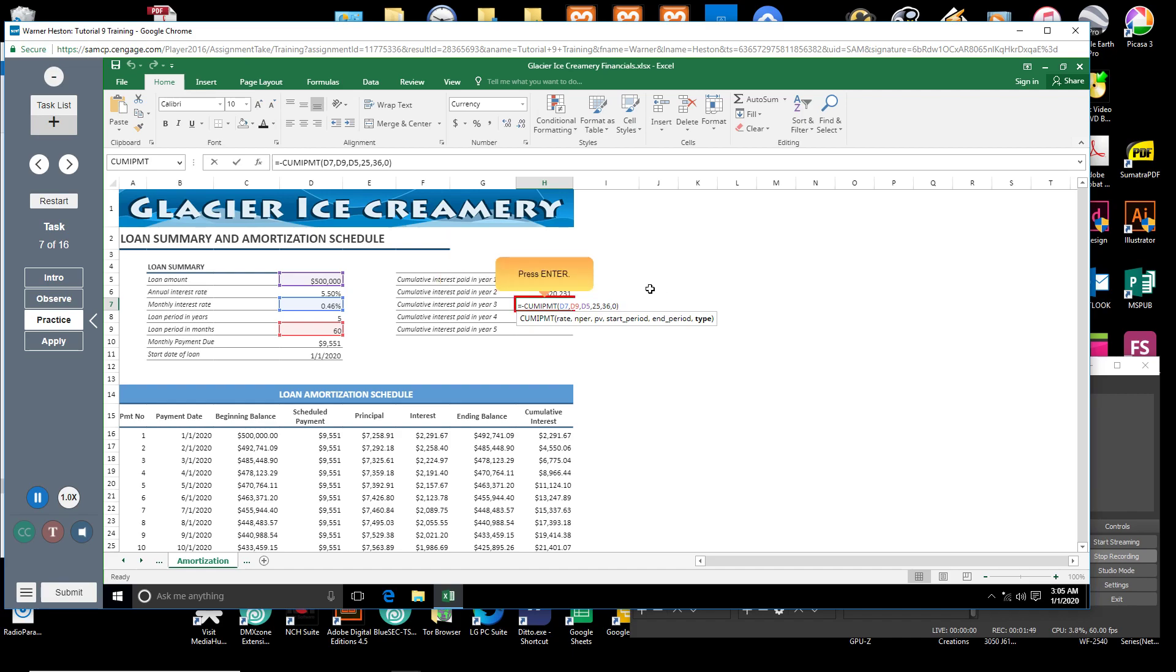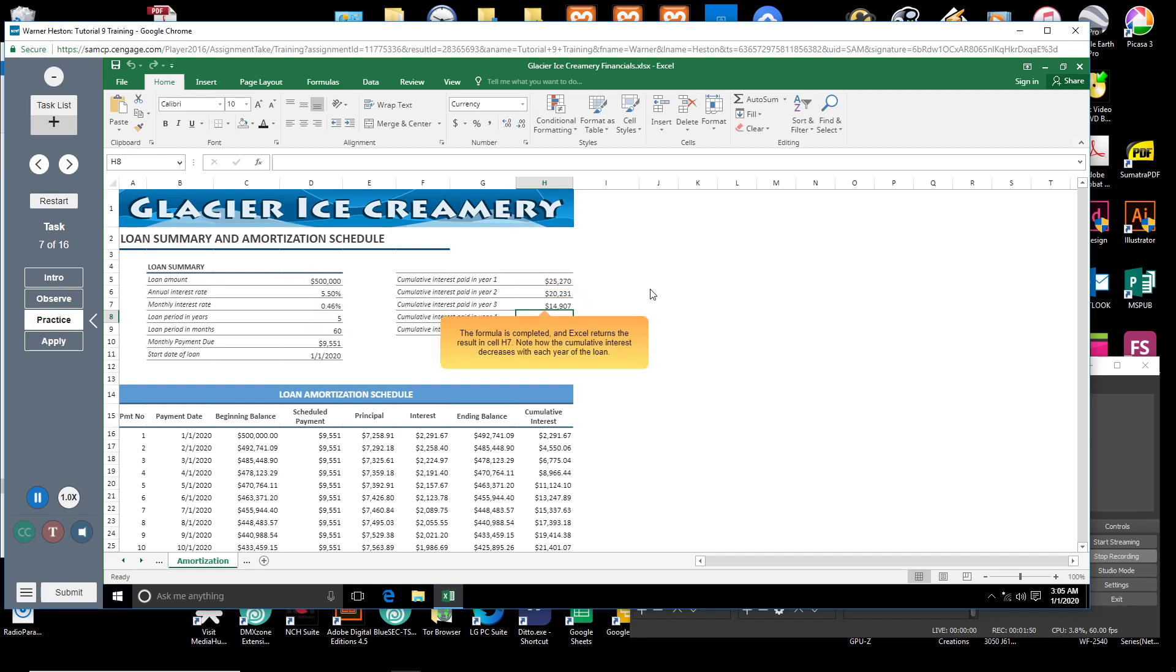Press Enter. The formula is completed, and Excel returns the result in cell H7. Note how the cumulative interest decreases with each year of the loan.